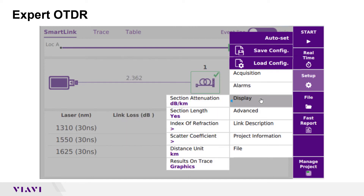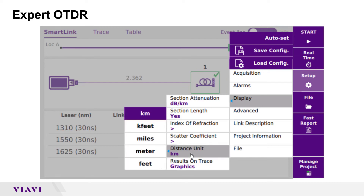Display settings include the distance unit that will be used in the results display. I will leave it at the default of kilometers, although you can select meters, feet, or miles.